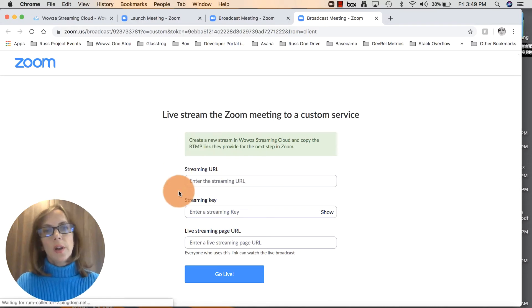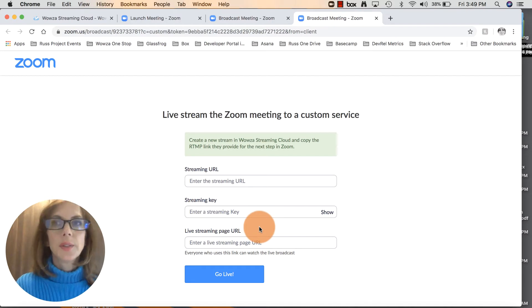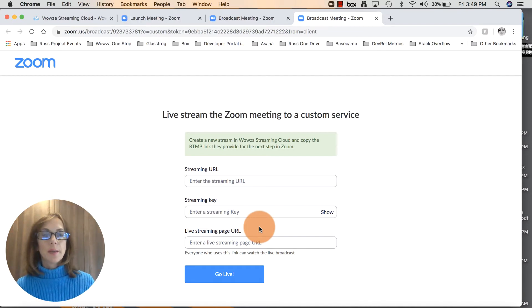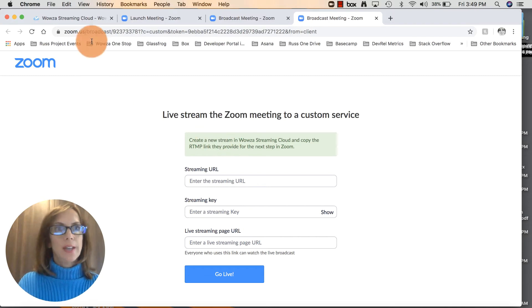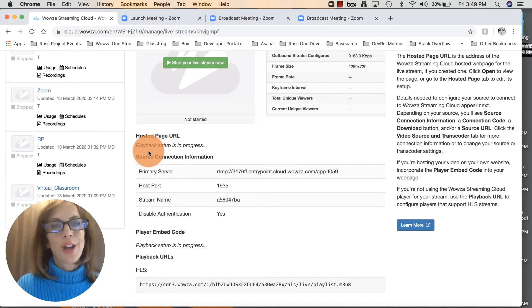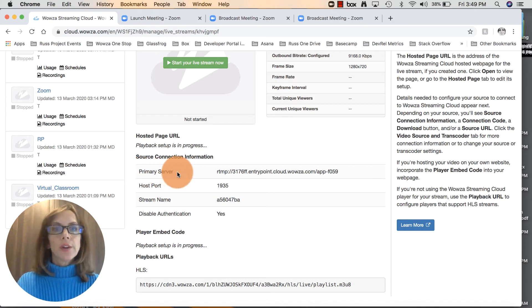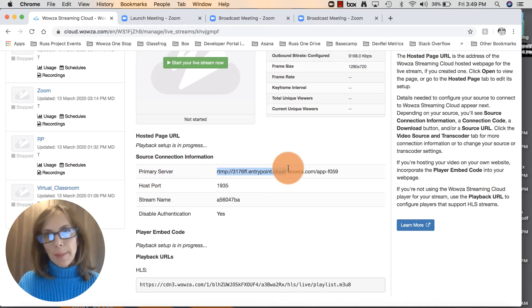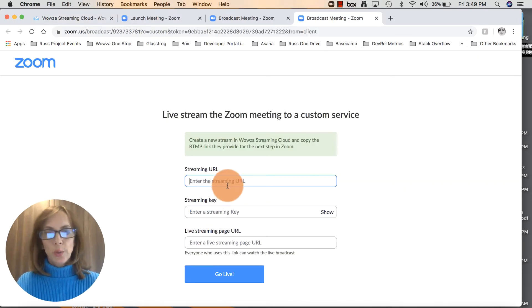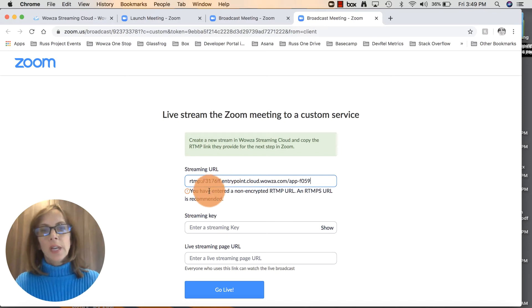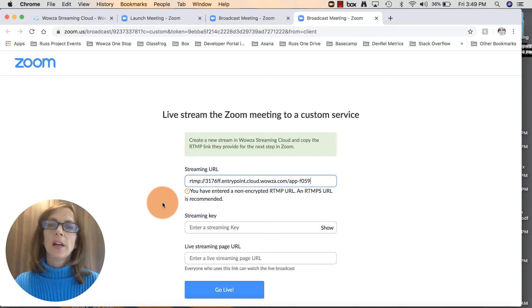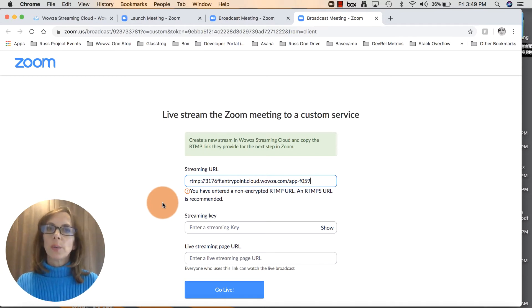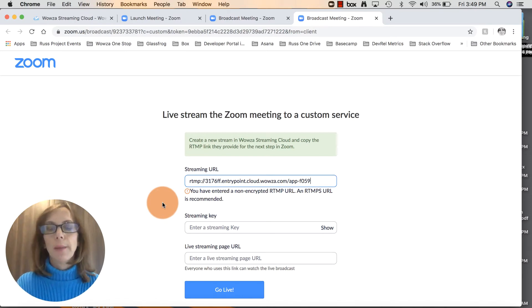The streaming URL, the streaming key, and the live streaming page URL - this is what's required in the next step. But don't worry, I'll show you where you can easily find that information. Back over in Streaming Cloud where we left off in the source connection information, this first line here, the primary server - go ahead and copy that whole thing. Jump back over into that Zoom form, and that is what you'll enter in that first line for the streaming URL. A little pop-up warning will say you've entered a non-encrypted RTMP URL. Don't worry about that because Wowza Streaming Cloud will take care of the encryption and security for you when it sends the video out for playback.